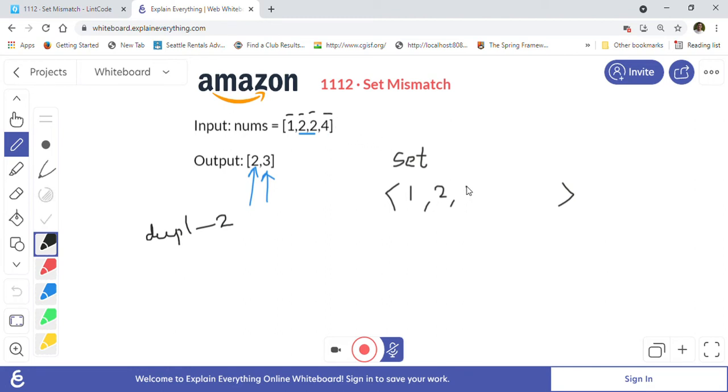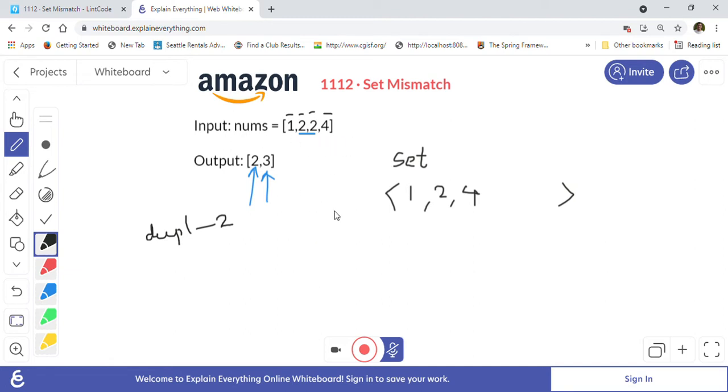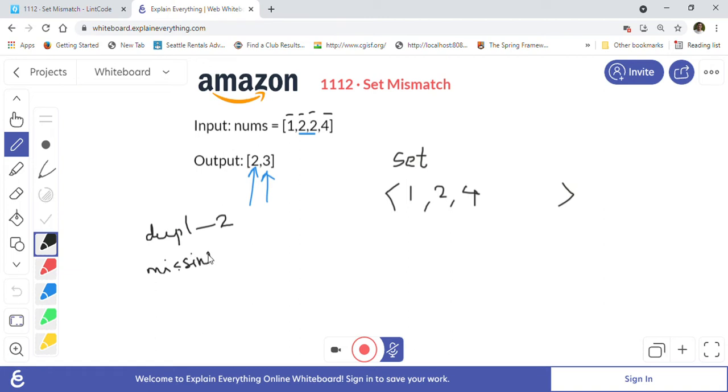So we got the duplicate number. Then for the next number, we will just put it into the set. That is one loop. Now we will do another loop to find out the missing number.